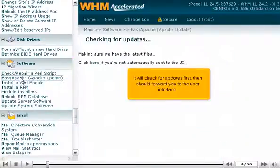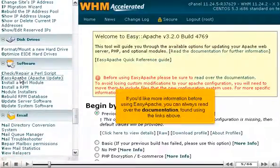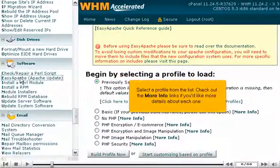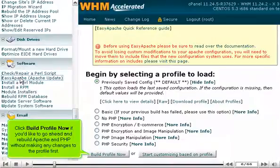It will check for updates first, then should forward you to the user interface. If you'd like more information before using Easy Apache, you can always read over the documentation found using the links above. Select a profile from the list and check out the more info links for details about each one. Click Build Profile Now if you'd like to rebuild Apache and PHP without making any changes to the profile first.